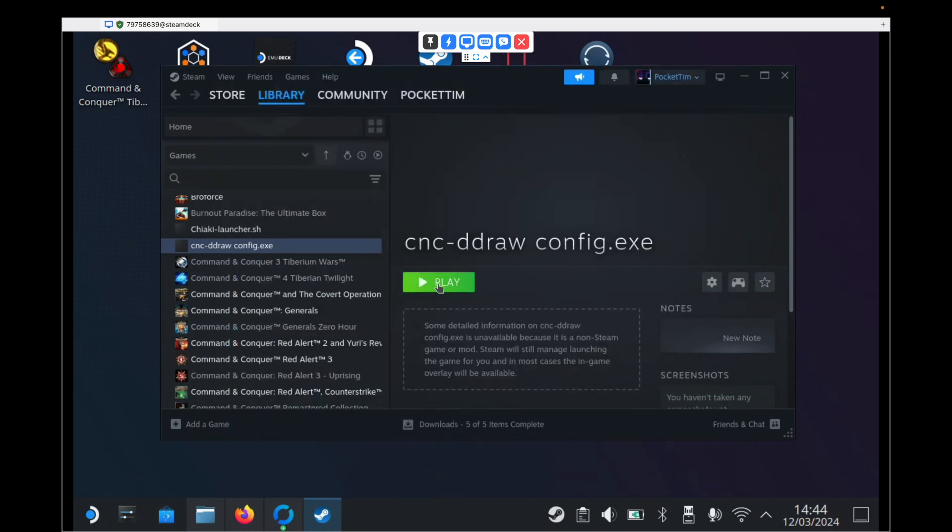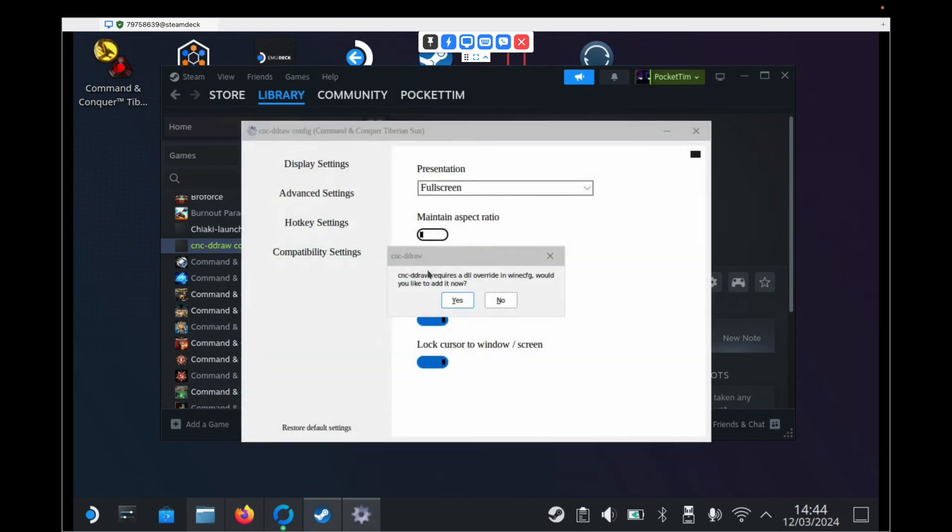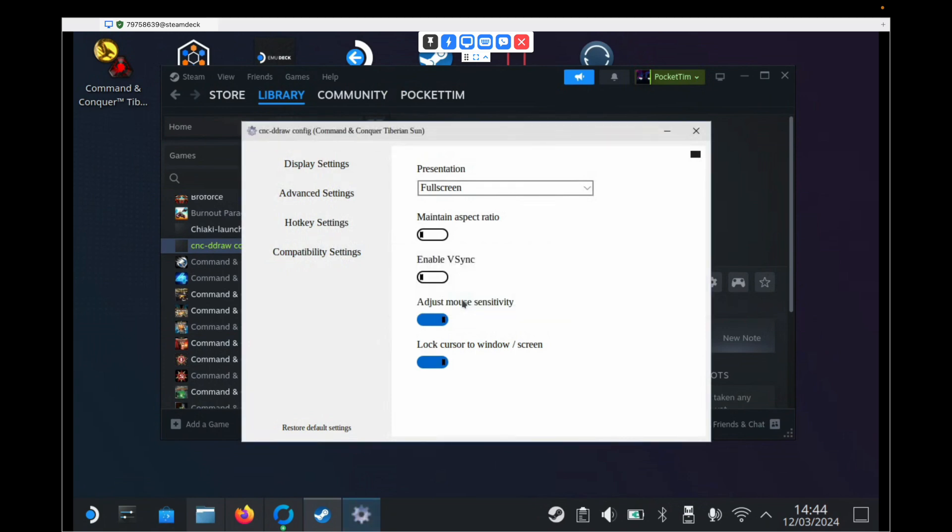And then we just need to run it. So we press the Play button. It will eventually bring up a window. And the first thing it will do is say cncddraw requires a DLL overriding wine config. Would you like to add it now? Hit Yes. We need to set the presentation to full screen. We need to click Maintain Aspect Ratio and then we can leave all these options alone.